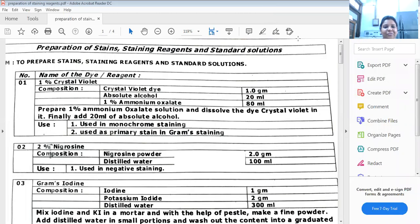Good morning, dear FY students. Welcome to FYBAC Microbiology Practicals of paper 101. Today we are going to discuss regarding your practical preparation of stains, staining reagents, and standard solutions.